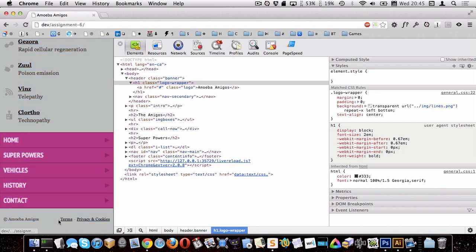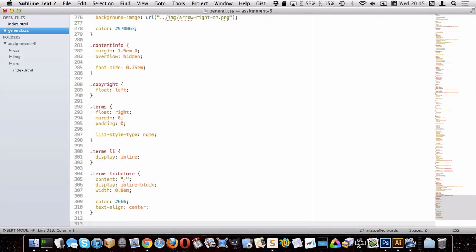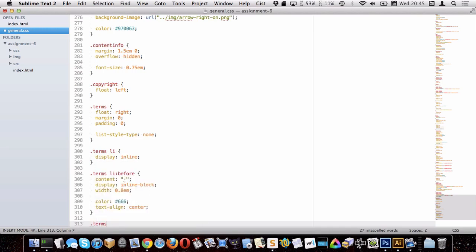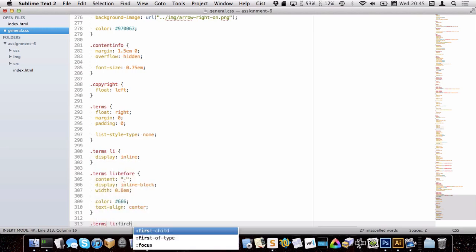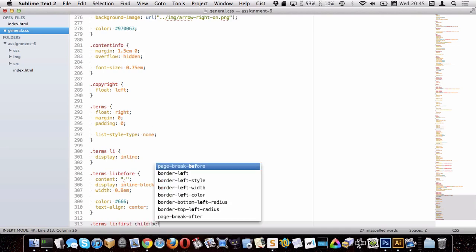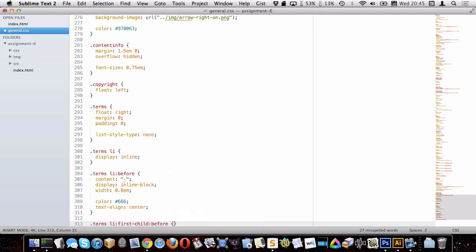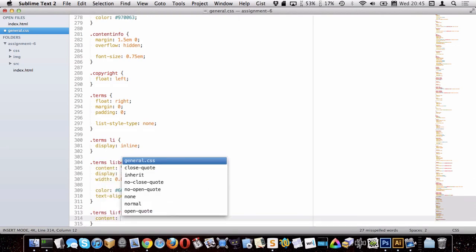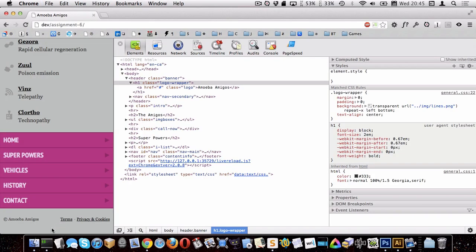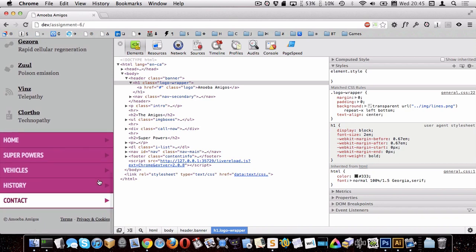But you can see I have one on the front here, which I probably don't want one on the front. So what I want to do now is I want to target terms li first child and then before that. And I just want to set the content back to nothing. There we go. So there's our bullets. You can see there, there's one in the middle and none on either side.